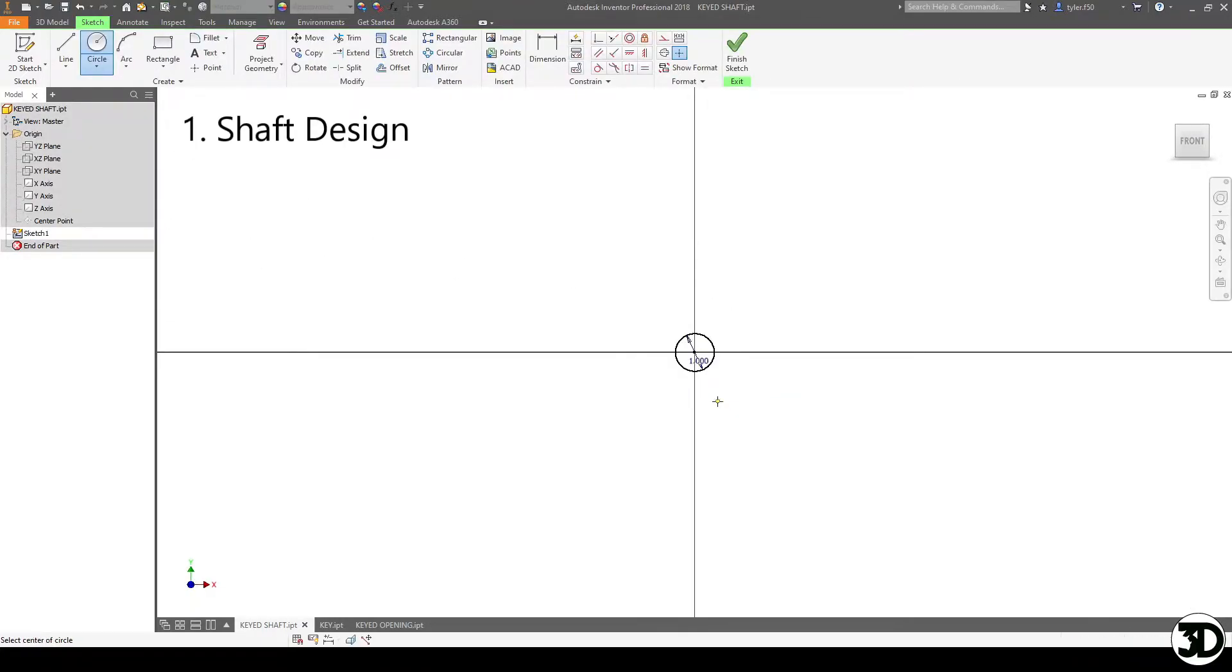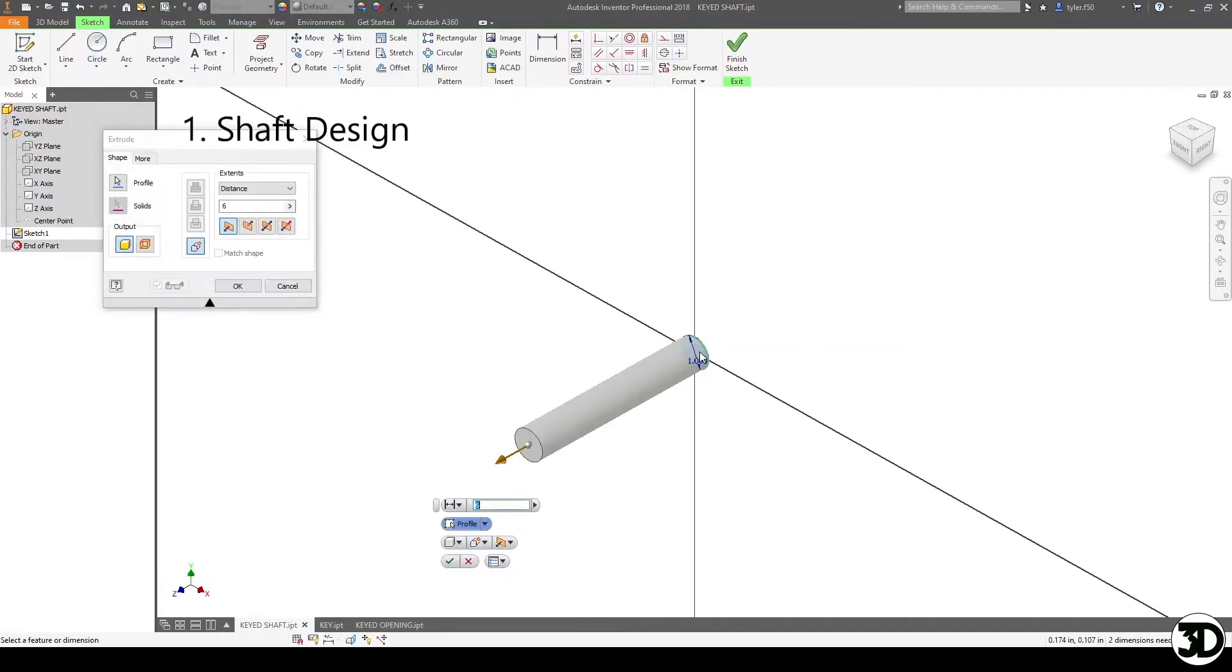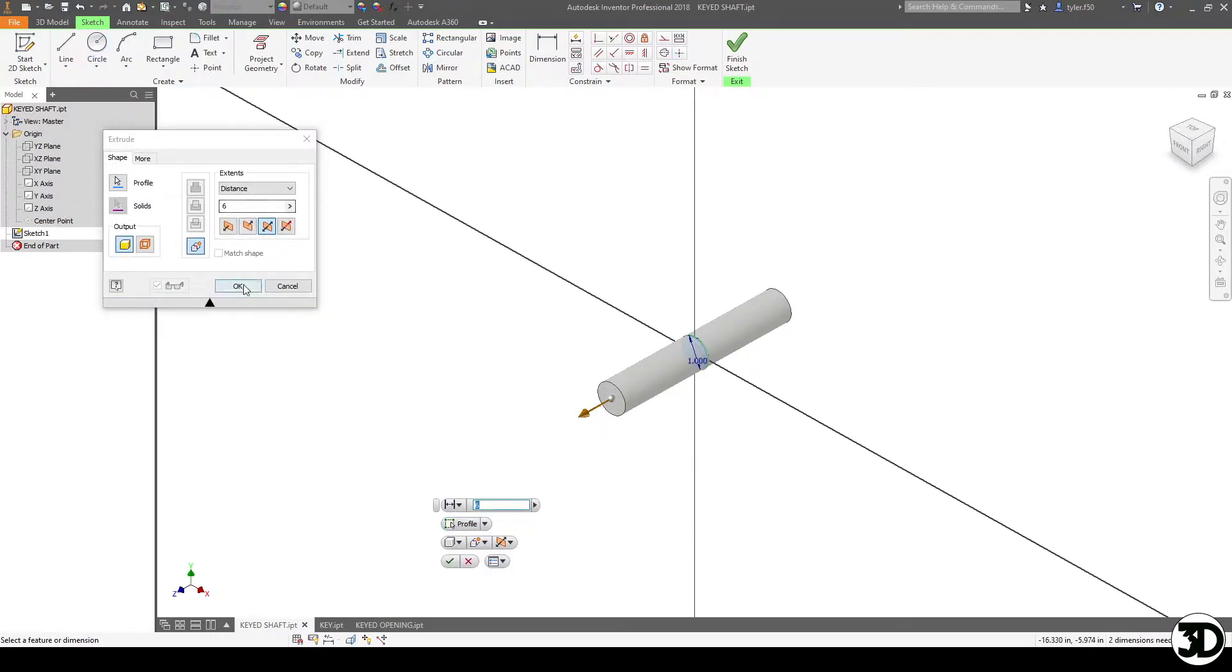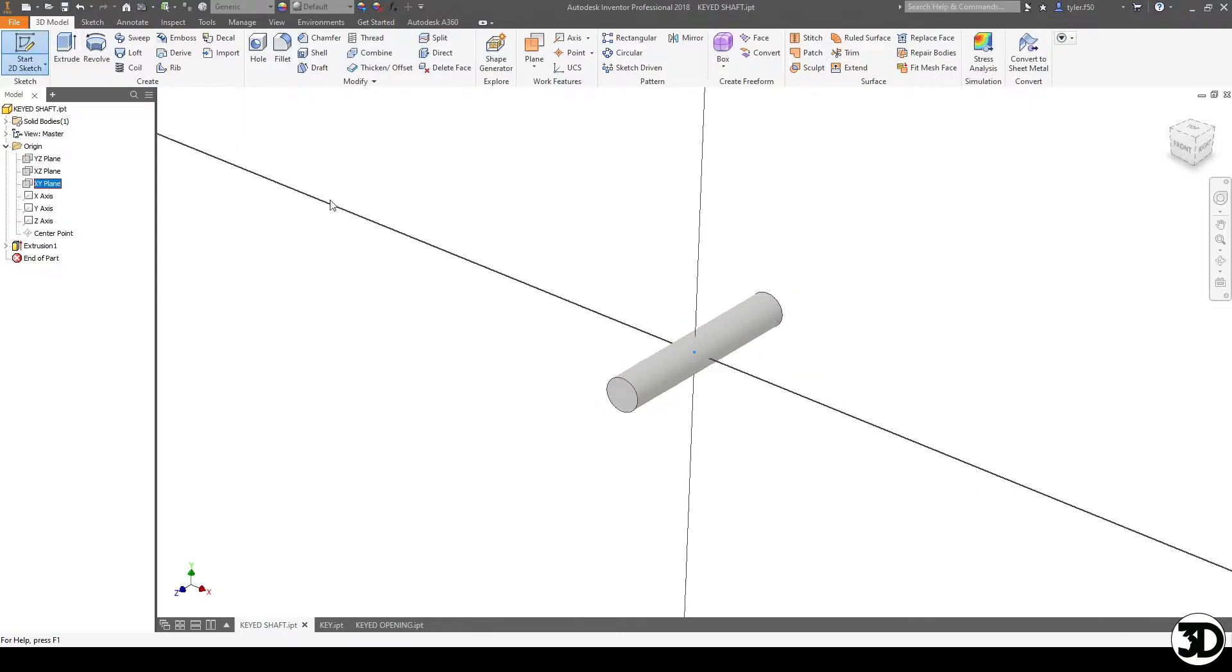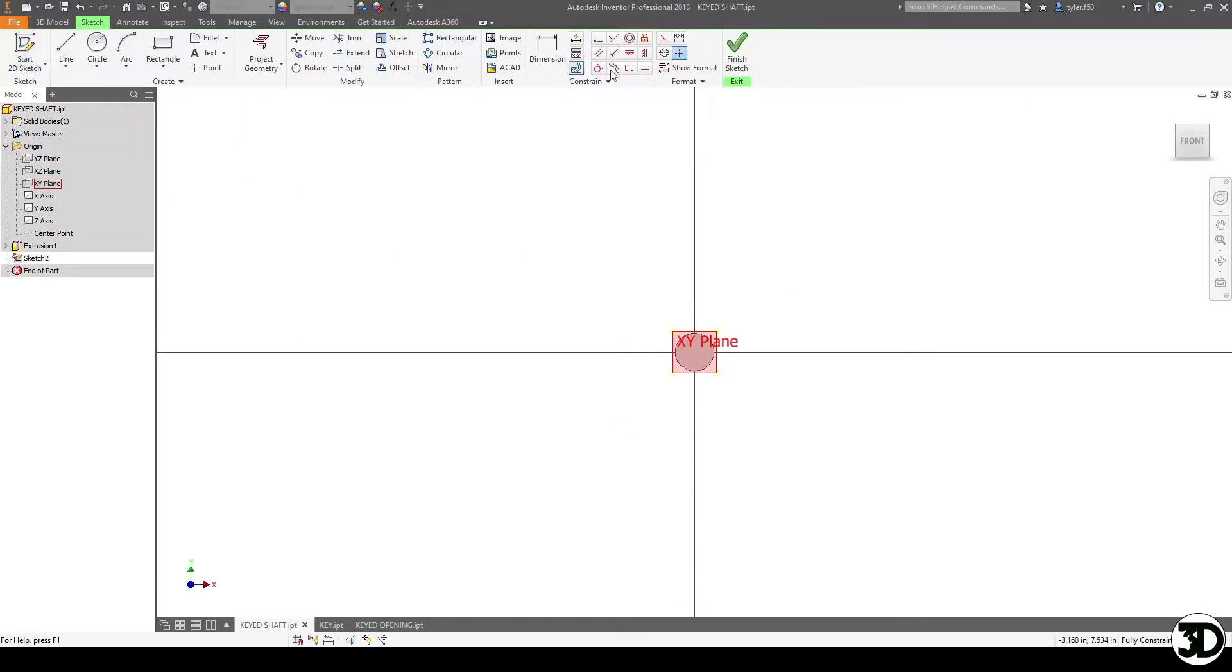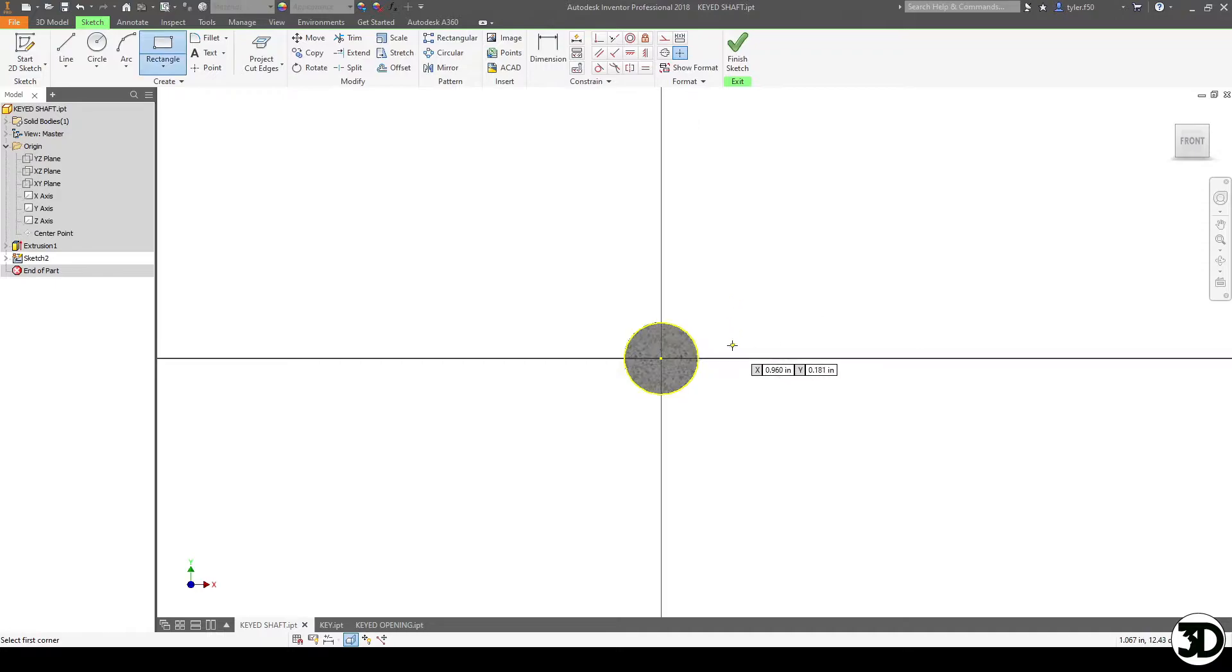We're gonna make a 1 inch diameter shaft for this design and we're gonna make it 6 inches long. Next we're going to design the keyed portion itself. So for this example we're gonna make it a quarter by quarter. It's a square key.